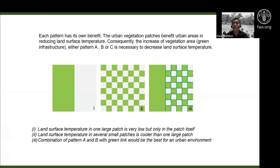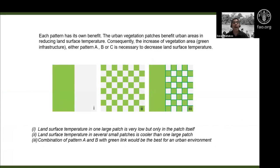This small experiment tries to understand landscape patterns. We are not just looking at individual trees — it is well understood that trees reduce surface temperature. We are trying to conceptualize the patterns at the landscape scale. The conclusion of these experiments is that each pattern has its own benefit.